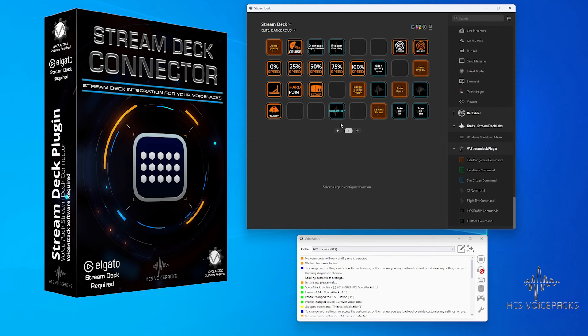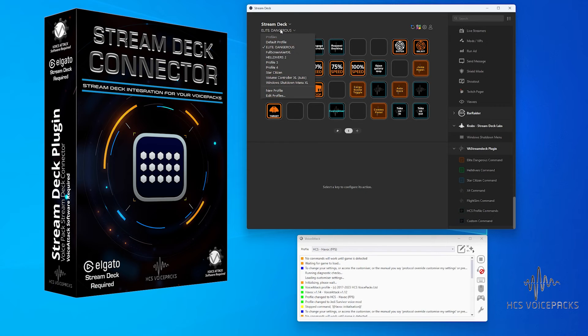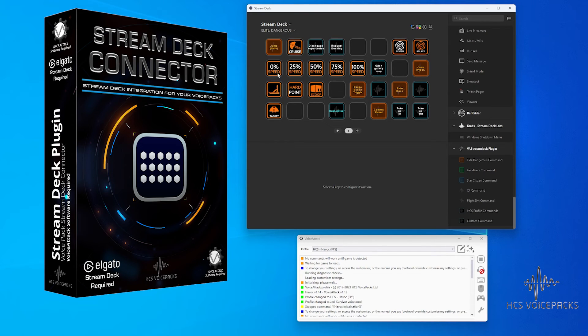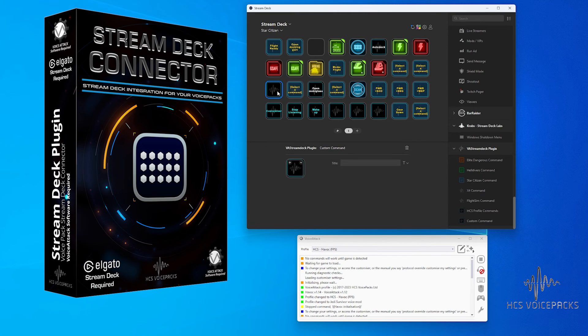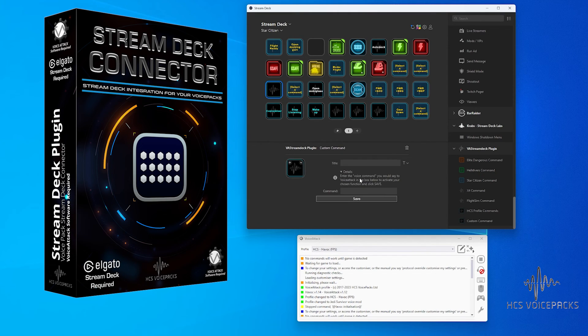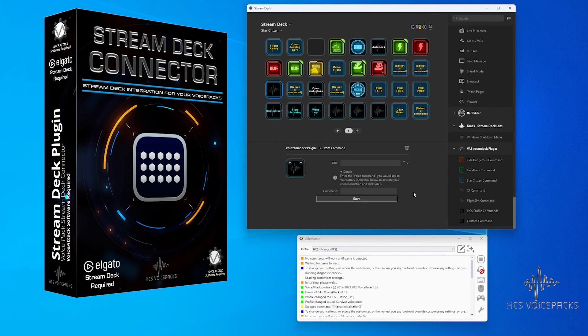And don't forget, you can add custom commands from your own Voice Attack profiles if you so wish. This is a very powerful addition to the HCS Voice Packs lineup, so go to hcsvoicepacks.com and get yourself set up with this today.